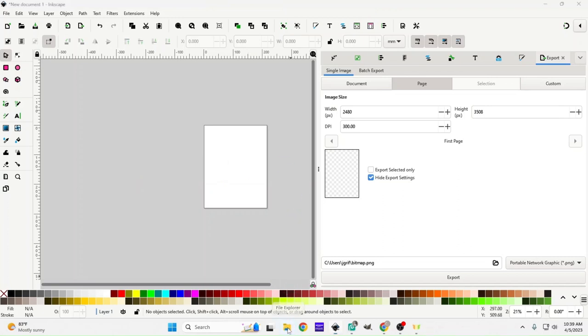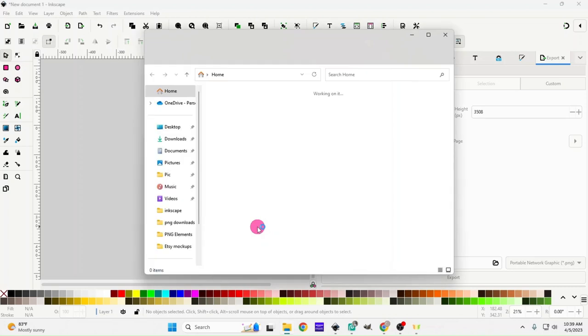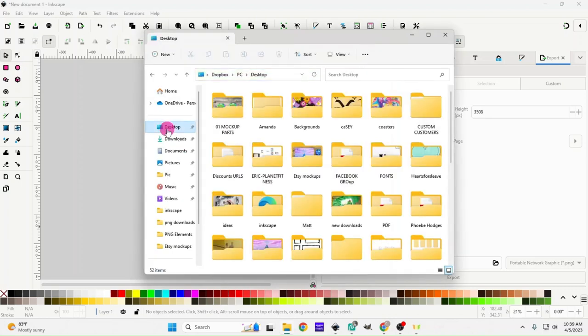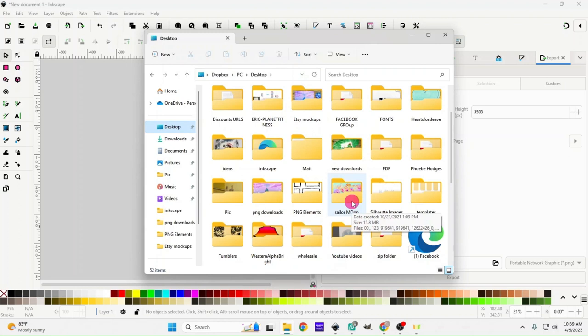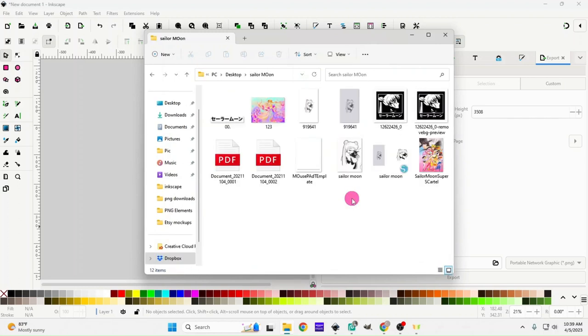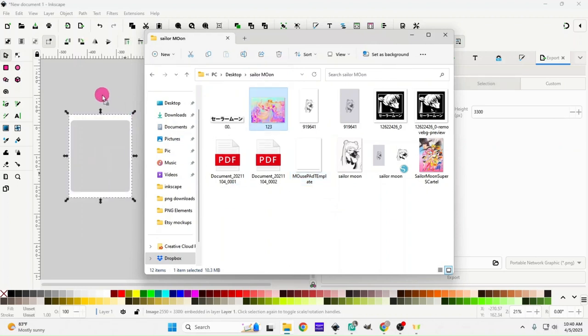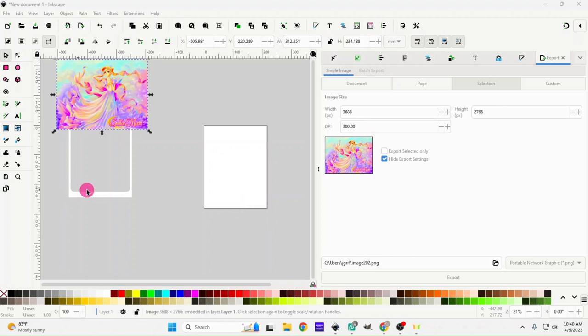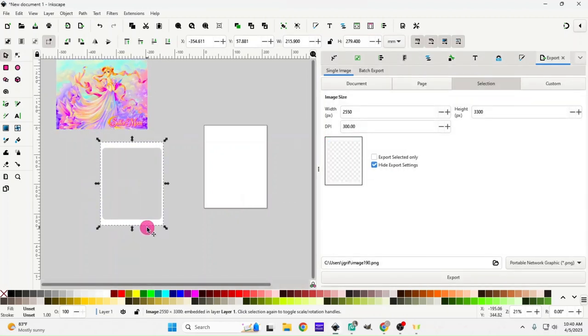I'm going to go down here to my file folder and find my template and my design. This is my mousepad template, I'm going to drag that in. This is the design we're going to be using in this tutorial, so you're just going to click and drag it into Inkscape.